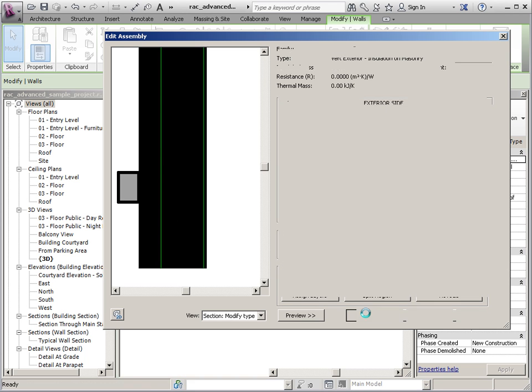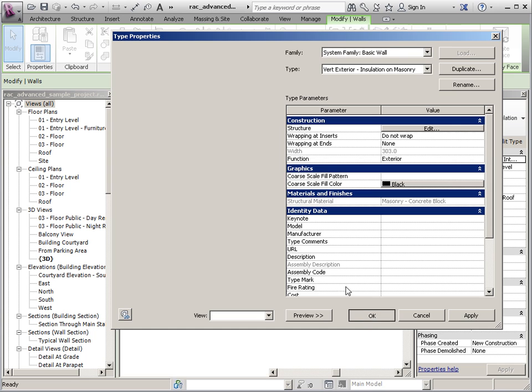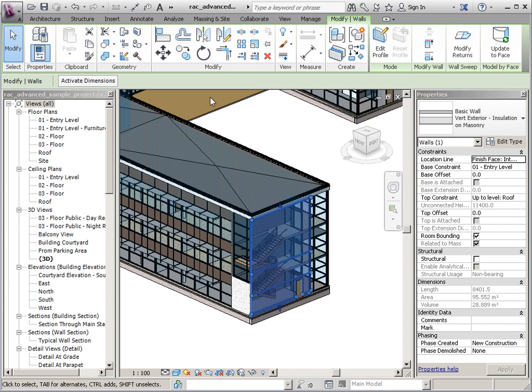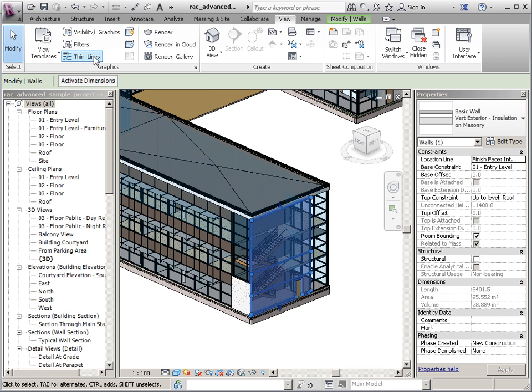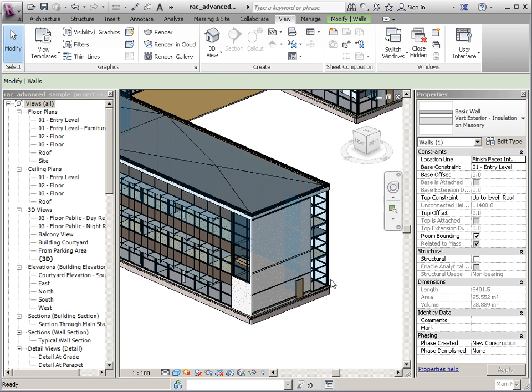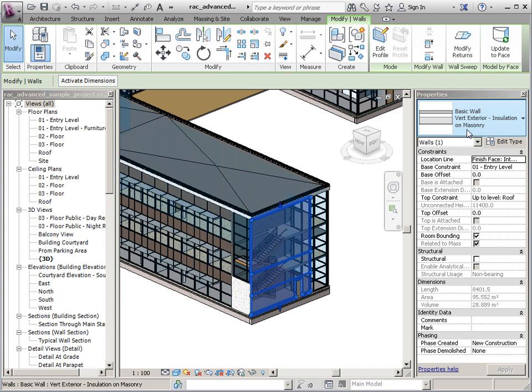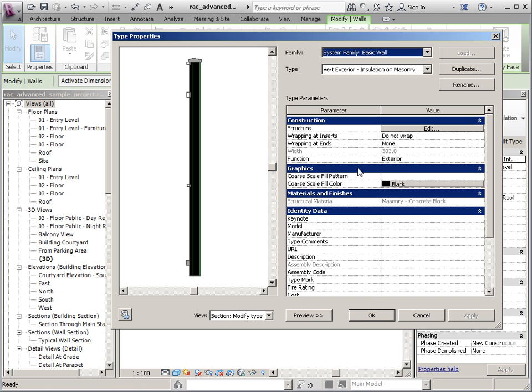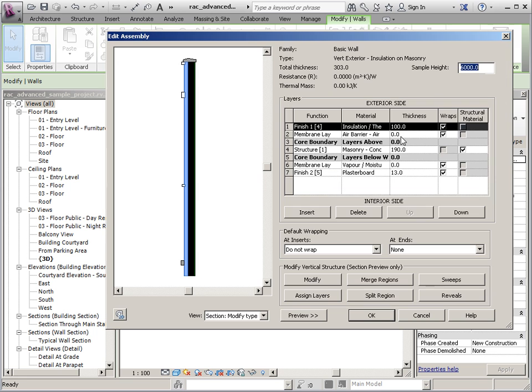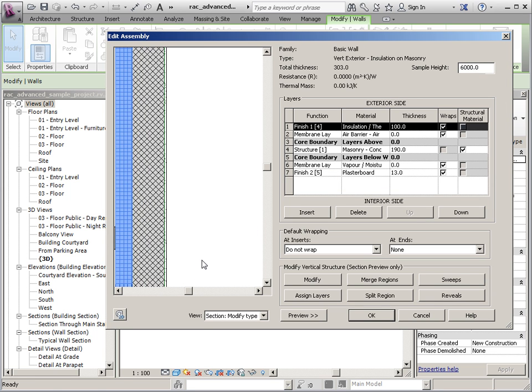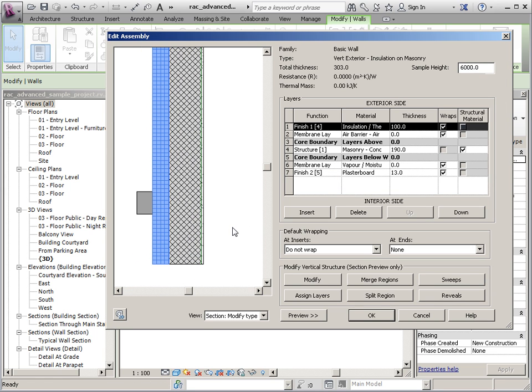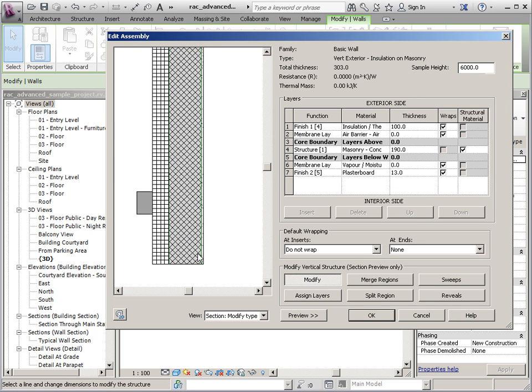So I'm going to go ahead and OK out of this and I'm going to go to my view tab, toggle thin lines, and then we'll just come back in here and start again. So now when I look at this I can actually see the patterns in there.